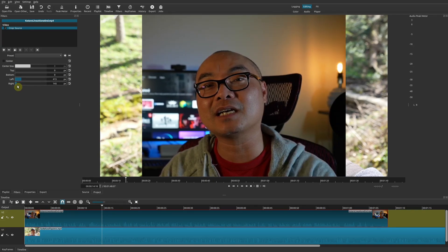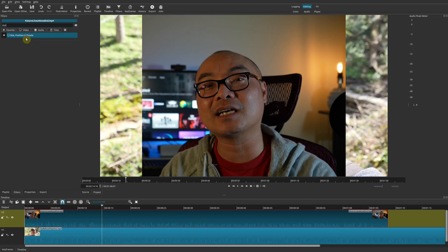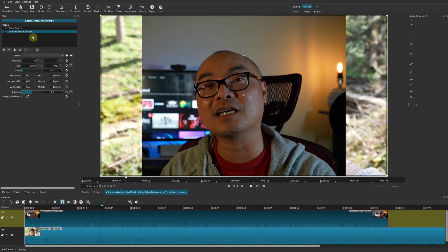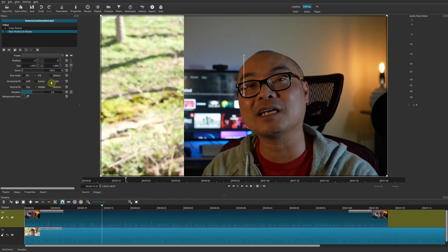I'll make it a little bit wider. Now we're going to add one more filter so we can reposition this. We're going to add the Size, Position and Rotate filter, so we'll go ahead and type in 'size.' There it is. Now that you have this selected, you can move this manually or you could choose this horizontal fit and make it go to the right.